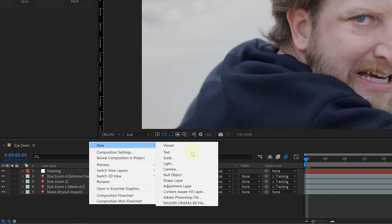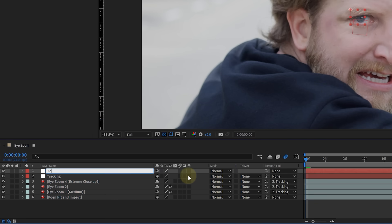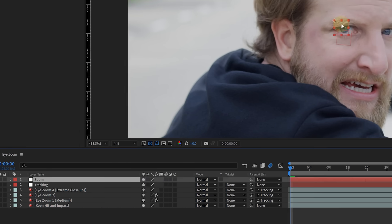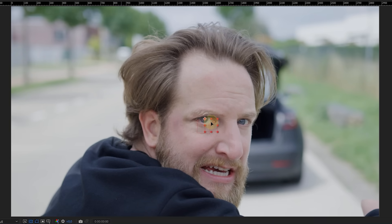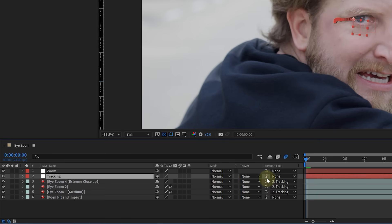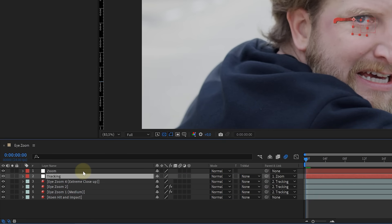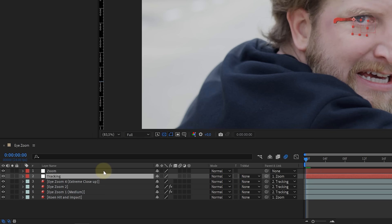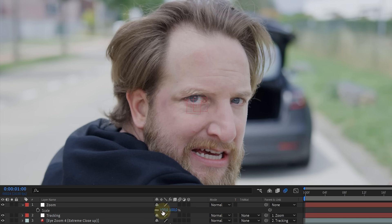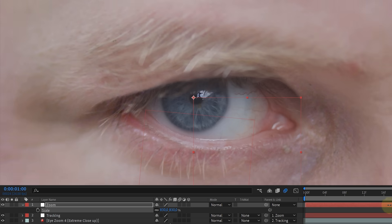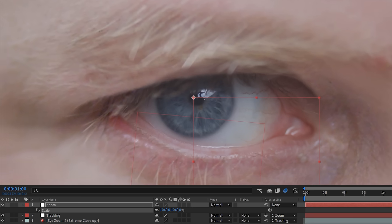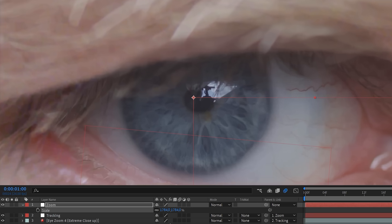We can now start the epic zoom. For that, create a new null object and call it zoom. Place that null exactly on the pupil of the eye. And since everything is already linked to the tracking null, we can just parent that null to the zoom, as well as the bottom layer, which is the main clip. Now, if we scale up the zoom layer, we are crashing into the eye. And because we have an extreme close-up of this eye, the image stays sharp. This is the whole reason why we're stacking these different shots.